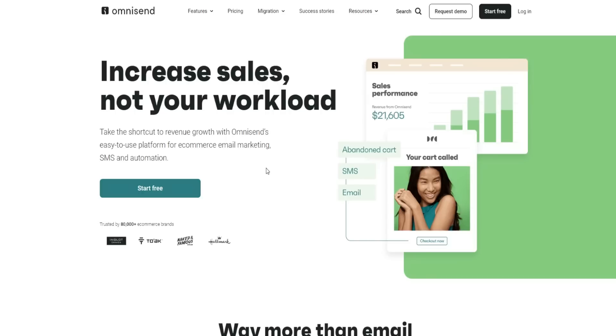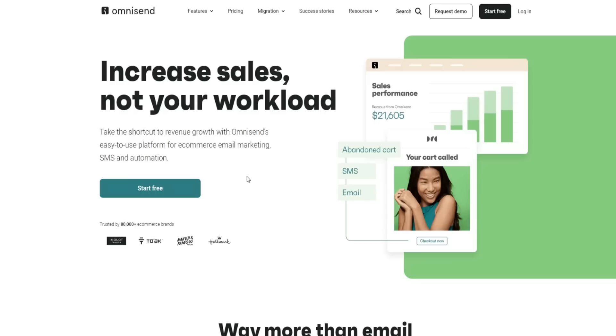But regardless, we are going to be going through quite a lot of information today. So first and foremost, what exactly is OmniSend? Well OmniSend is basically an email marketing platform tailored towards e-commerce type of people. It's really geared towards e-commerce business owners. So if you're looking for an easy to use platform for e-commerce, email marketing, SMS and automation, then OmniSend may be an option for you to try out.